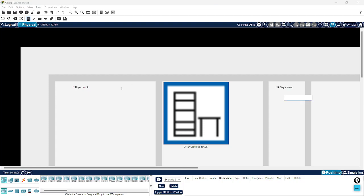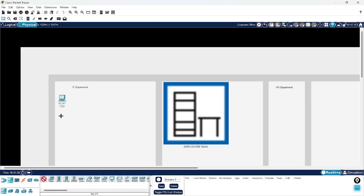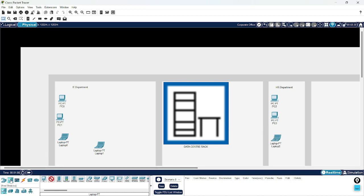In the HR department there are a few users — some are using laptops and some are using desktops. Let's assume I am taking two PCs in the IT department, two PCs in the HR department, and two laptops in the HR department.